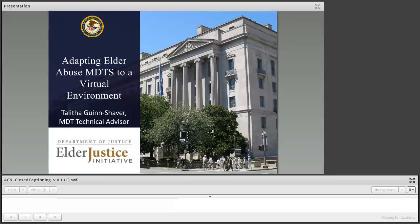Good afternoon. Welcome to the Department of Justice Elder Justice Initiative webinar, Adapting Elder Justice Abuse MDTs to a Virtual Environment.